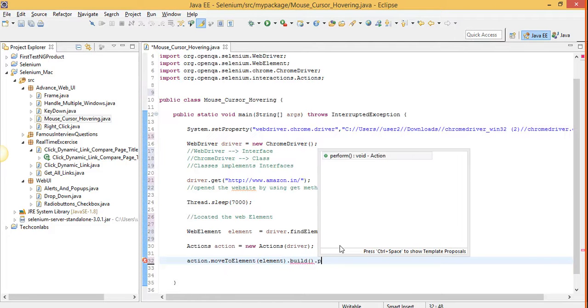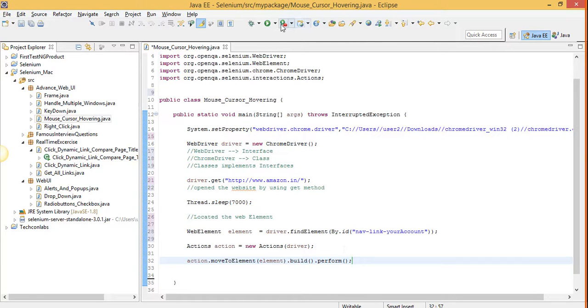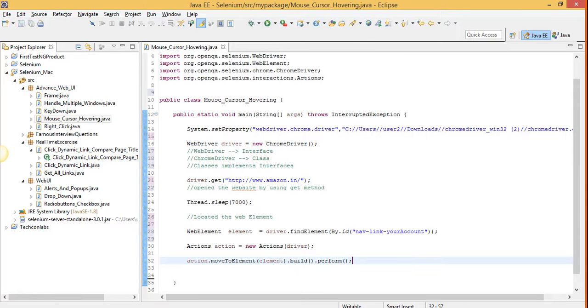Build and perform methods are default methods of actions class. We have to use these methods every time we are using mouse interactions.